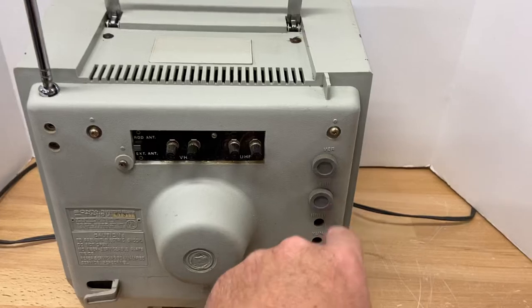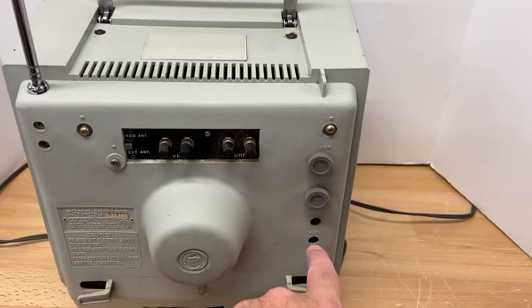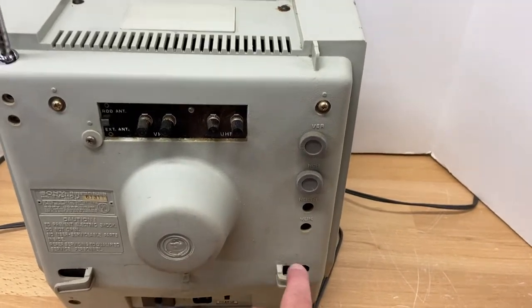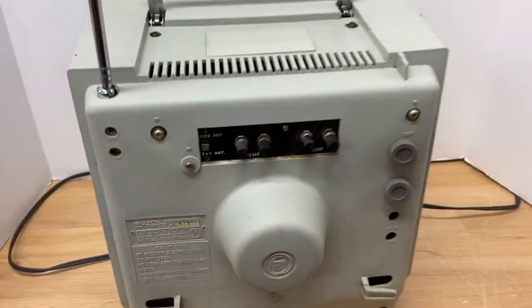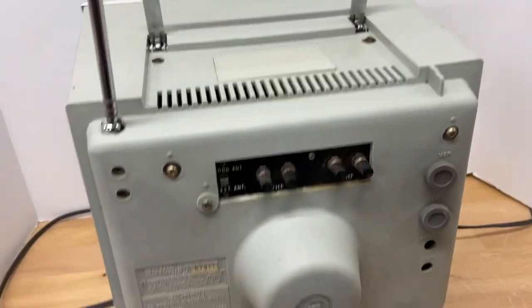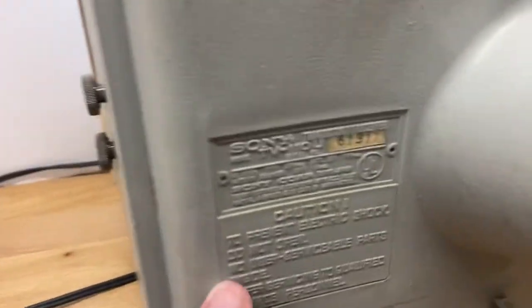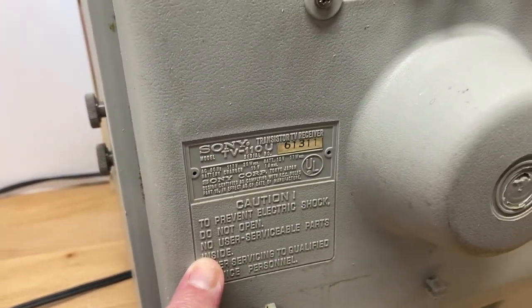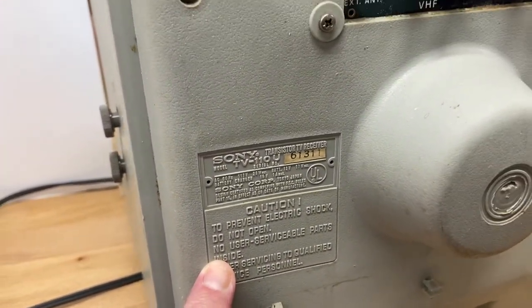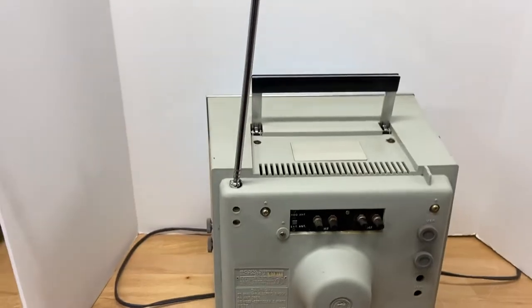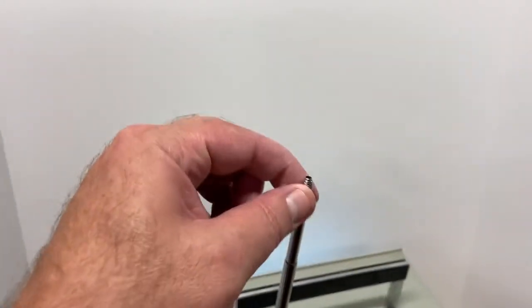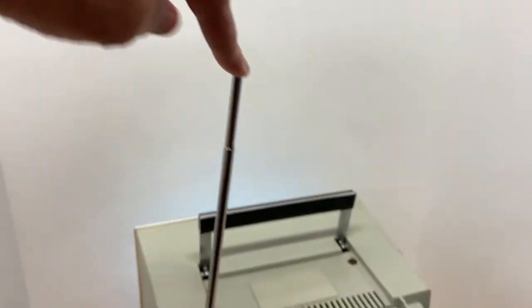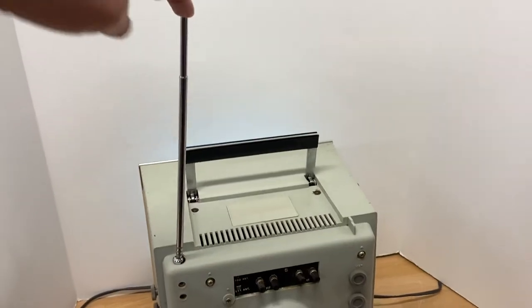There's also vertical and horizontal position and holds and all that kind of stuff. Here's a little nameplate here - the 110U Transistor TV Receiver. The little part on the very end of the antenna is broken off.